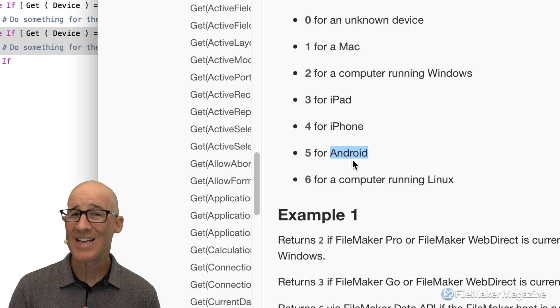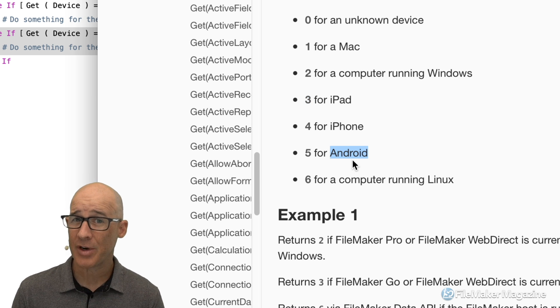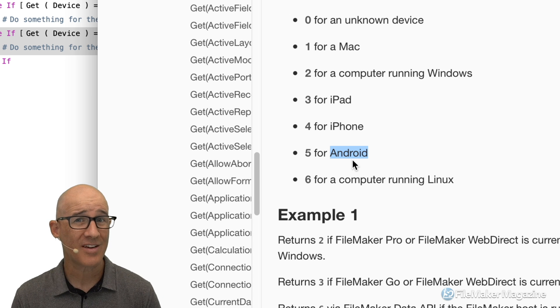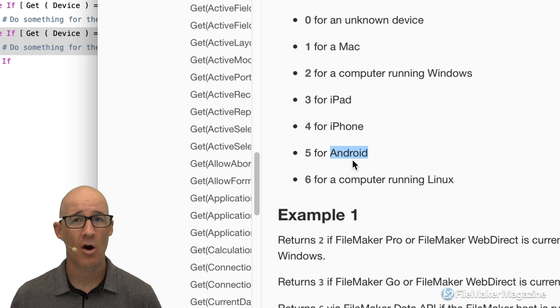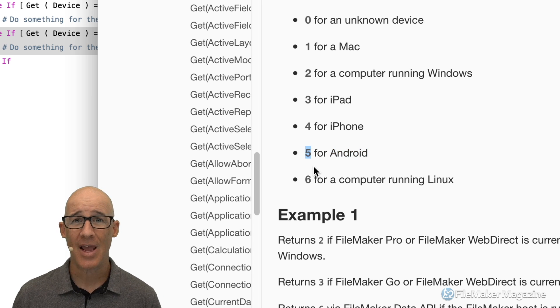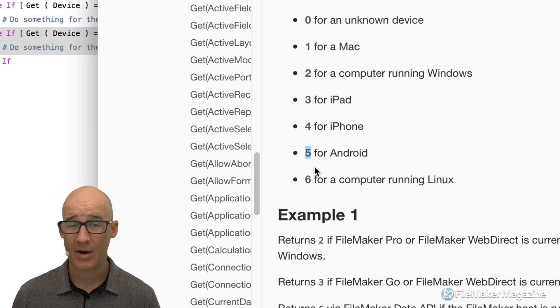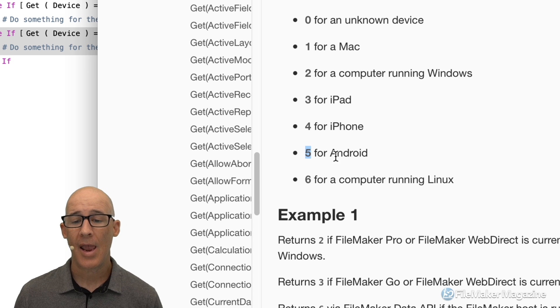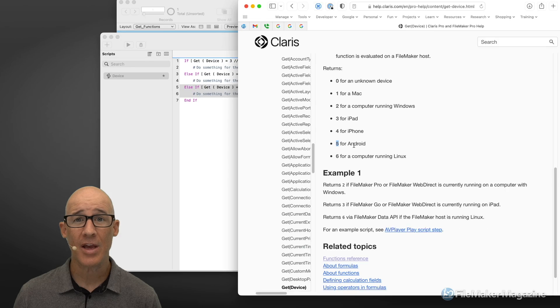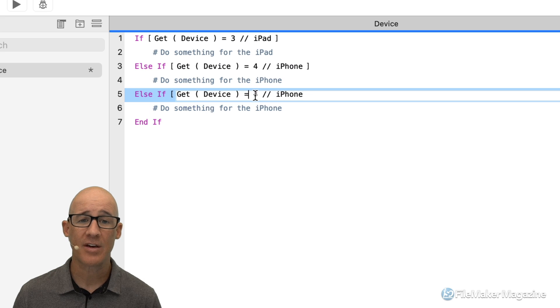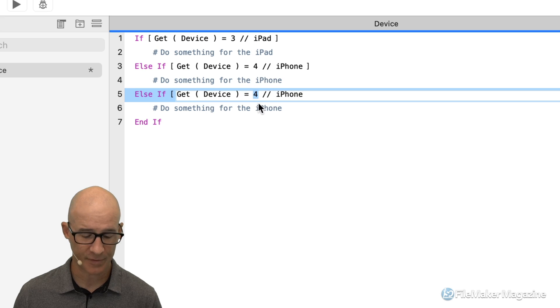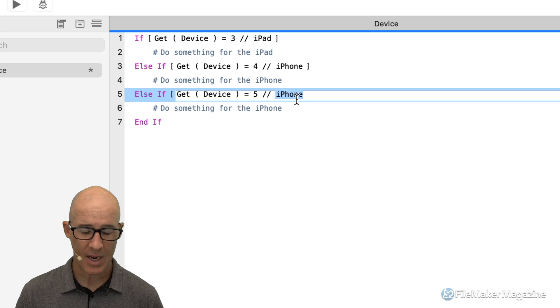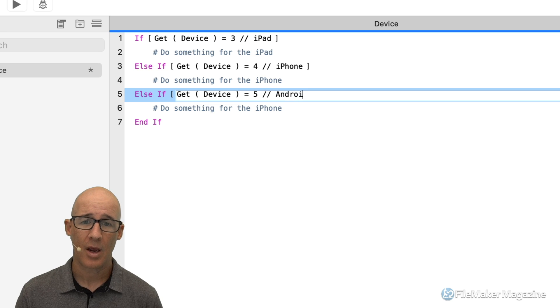Well, it turns out that FileMaker doesn't have an Android client, but WebDirect does work on an Android. So if the user was in WebDirect, this is on a web browser, and they were on Android, we would be able to say if get(device) equals five, and simply say Android.